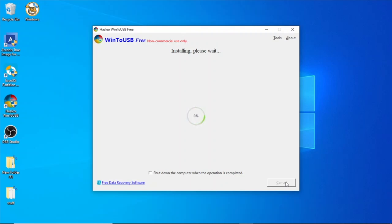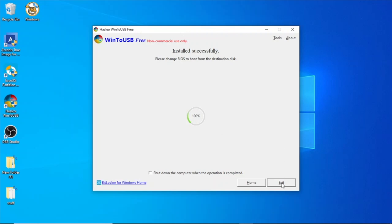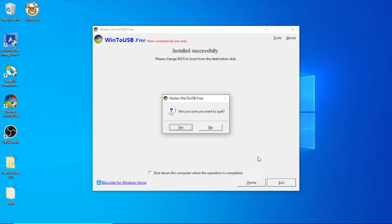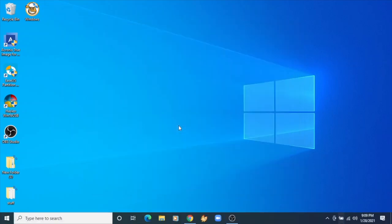Alright, looks like we're done. We're at 100% now. So at this point, all you have to do is click the exit button. It says, are you sure you want to quit? Click yes, and you're done. Now all we have to do is put the M.2 SSD back into the Atari VCS and boot it up and see what happens.